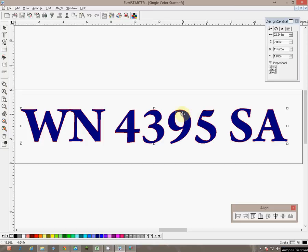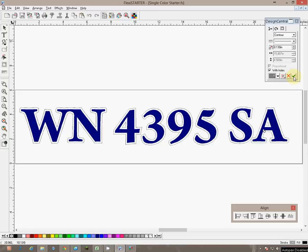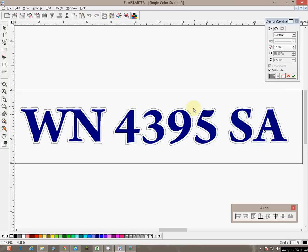At this point we are going to get the outline. We are going to do that by going up to effects, select contour cut and on the right hand design central window you will see its contour, a solid line and an offset of 0.130. We have already got it set to silver so now all we have to do is click the check box. At this point you can see it changed and there is a little grip here.